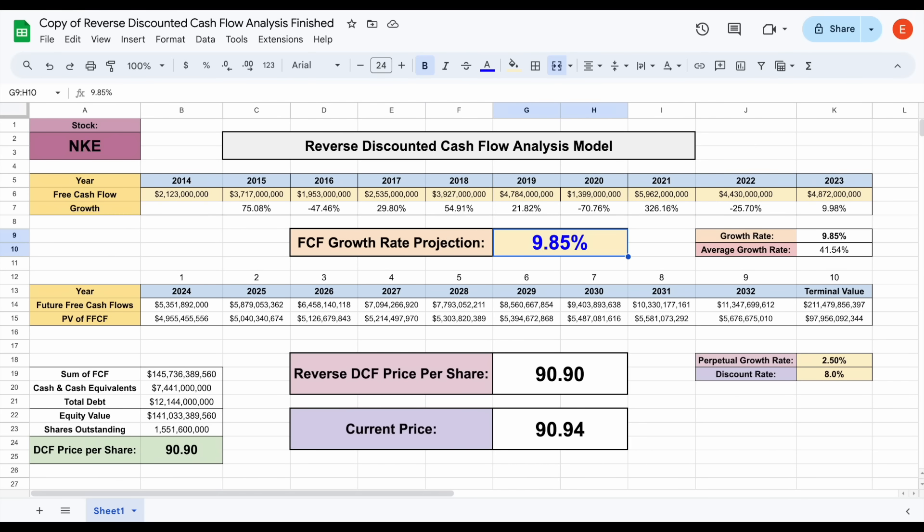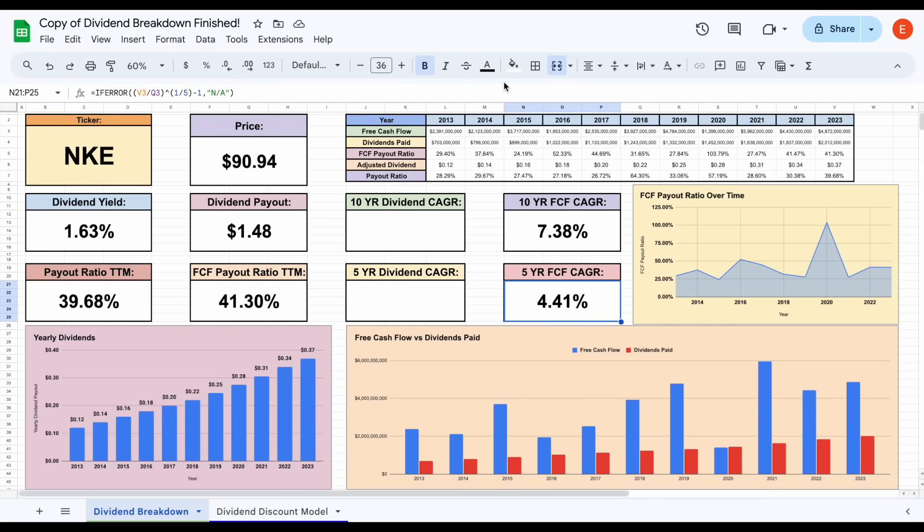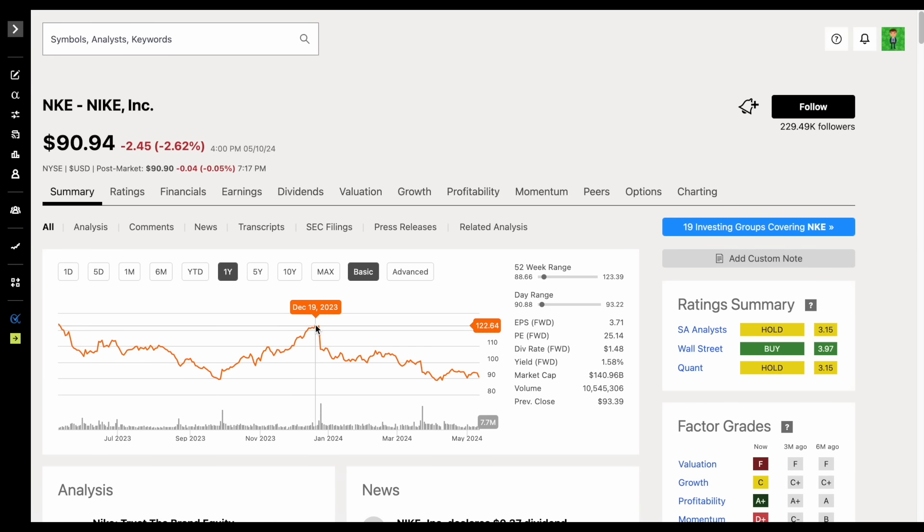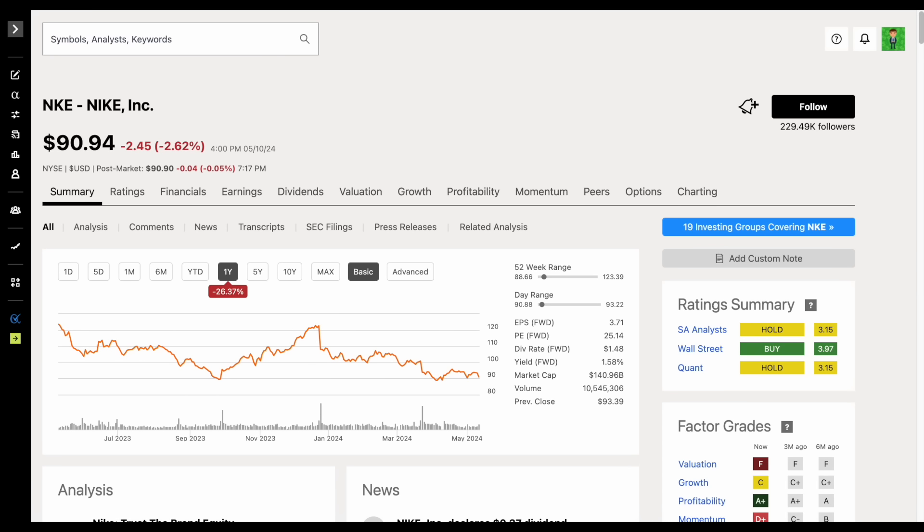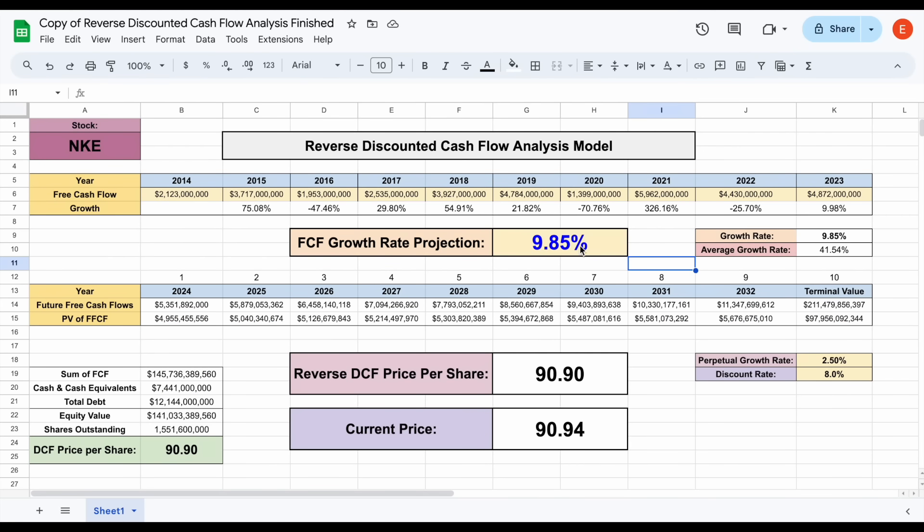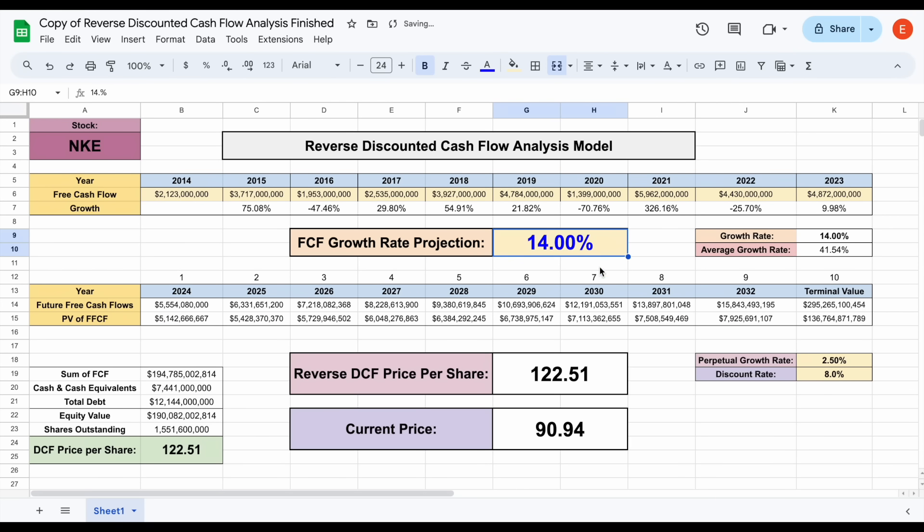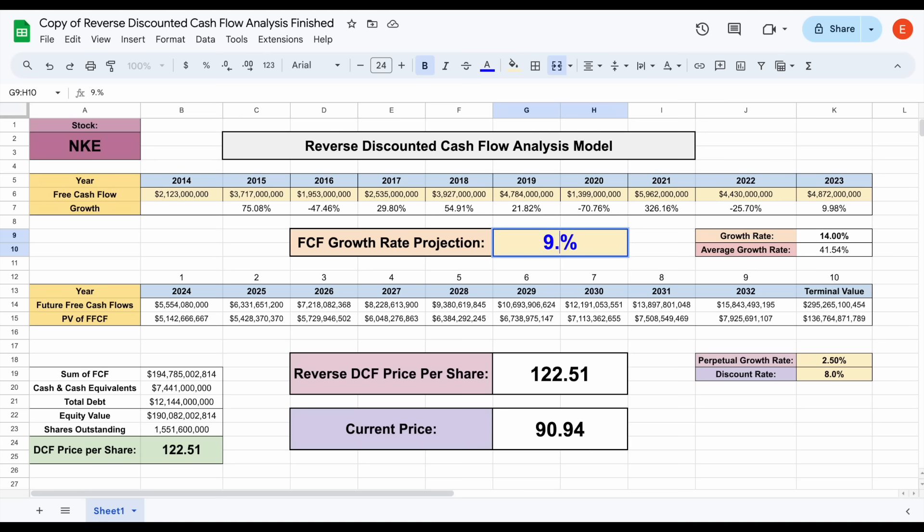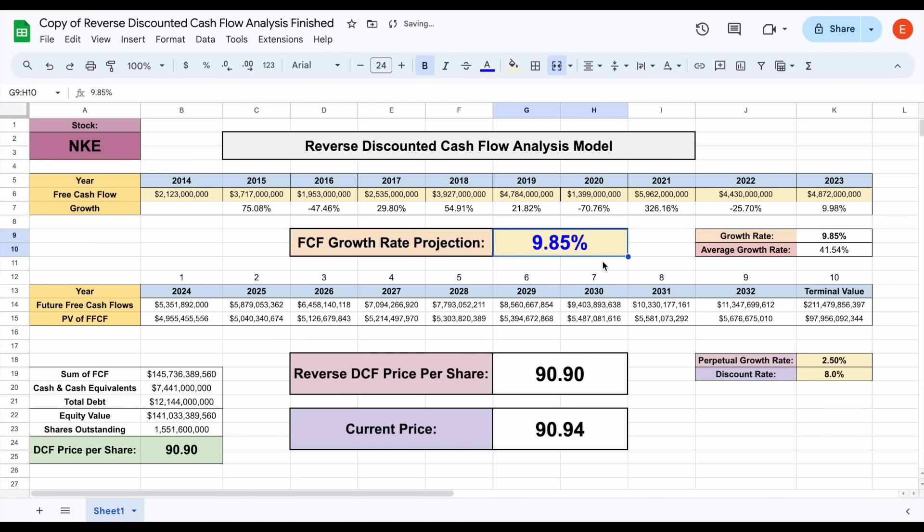If we jump over to our dividend breakdown spreadsheet, one of the things we can see over the past 10 years, their free cash flow CAGR has been sitting at about 7.38%. Over the past five years, it's actually been even a little bit slower at about 4.41%. Within the past year alone, this was a company trading as high as around $121, $122 per share. If we go back over to our reverse DCF model and plug in around 14% free cash flow growth, we can see reverse DCF price per share $122. That means at a certain point this year, there was around 14% free cash flow growth priced into the stock. That seems like it's a little bit on the high end.